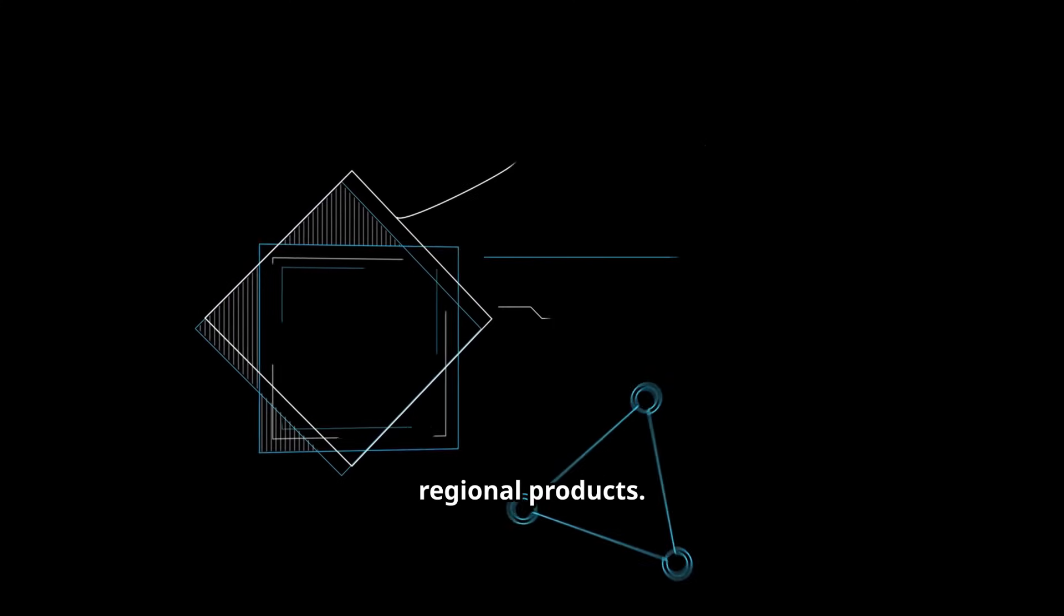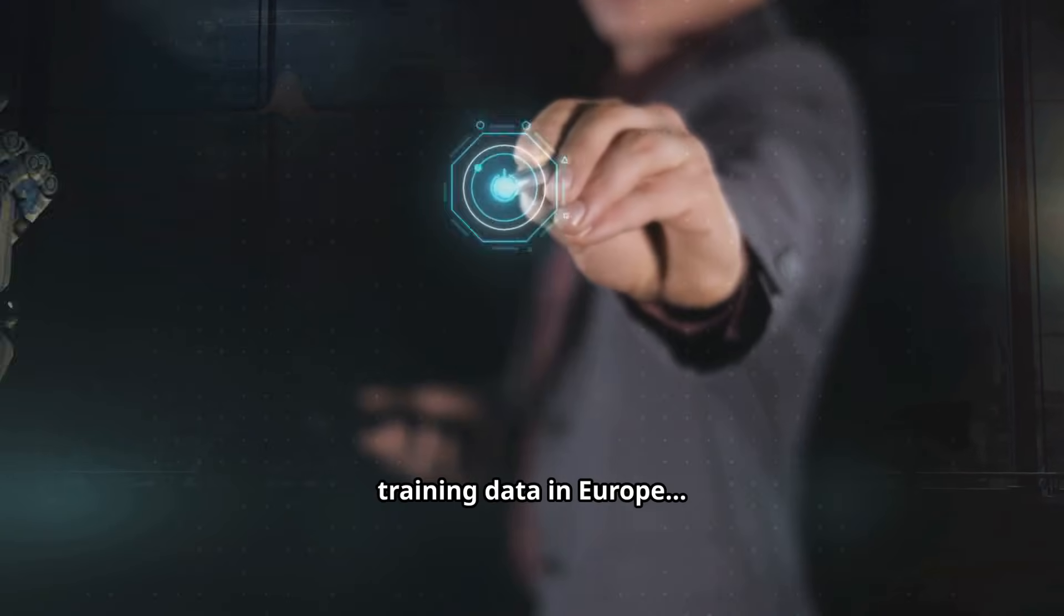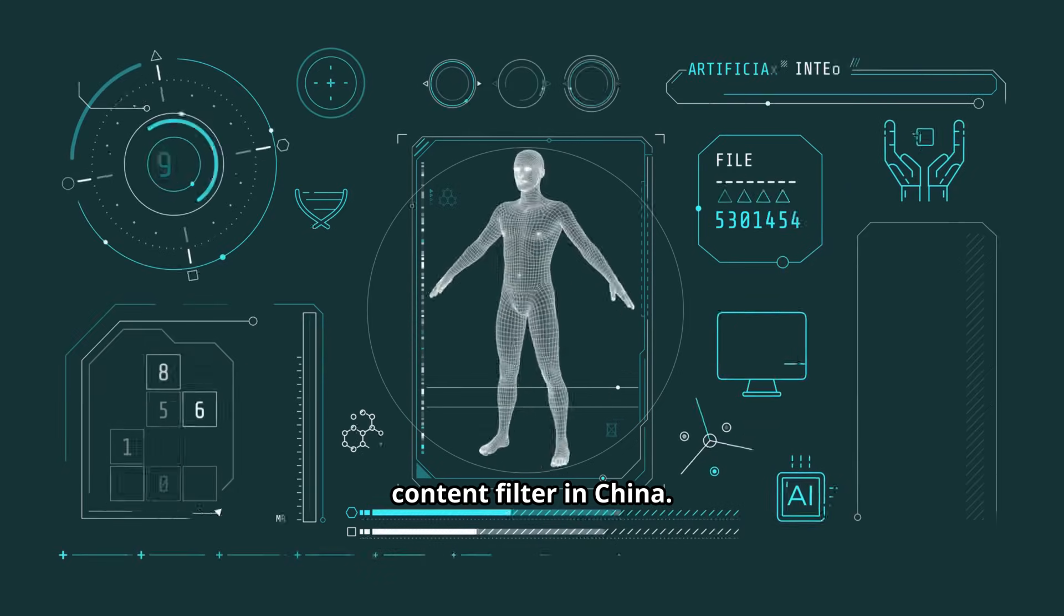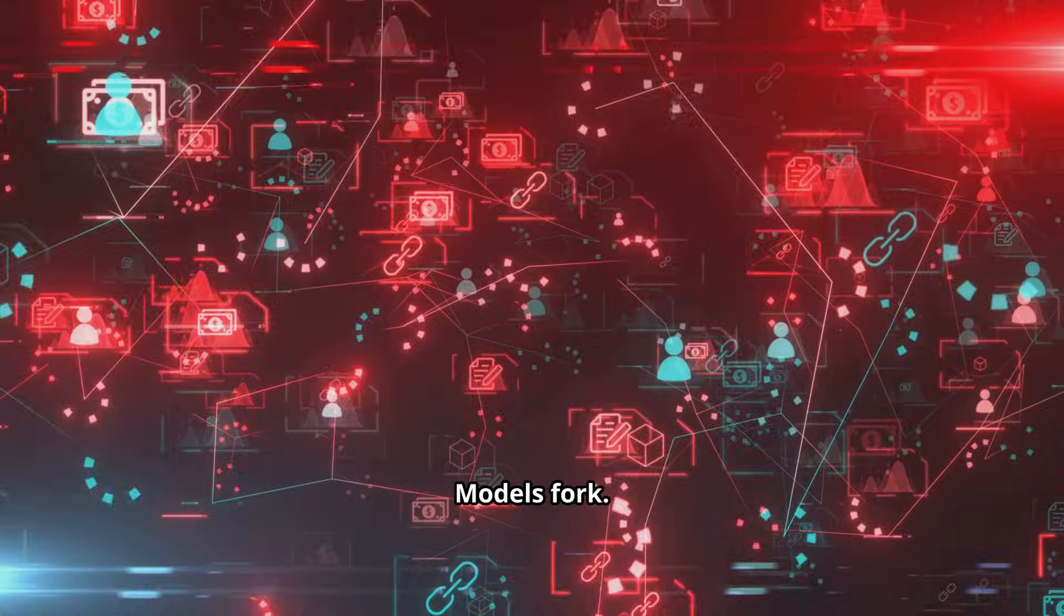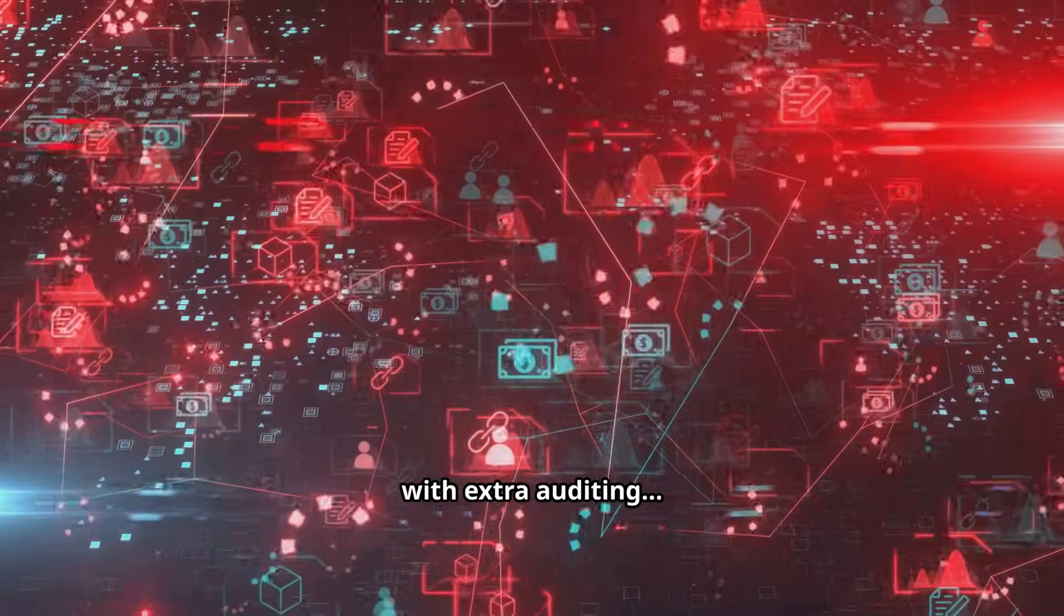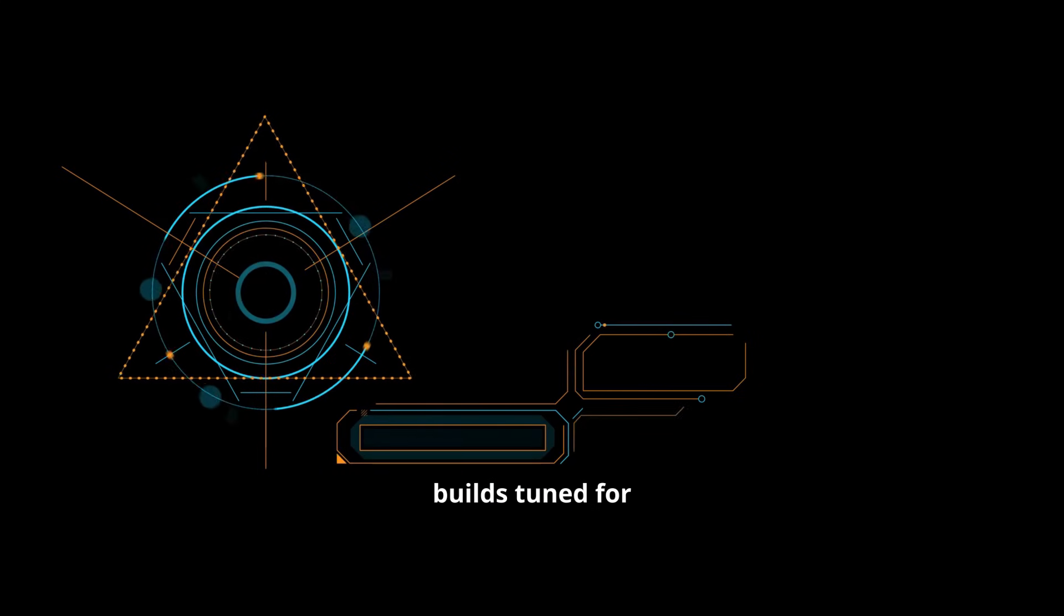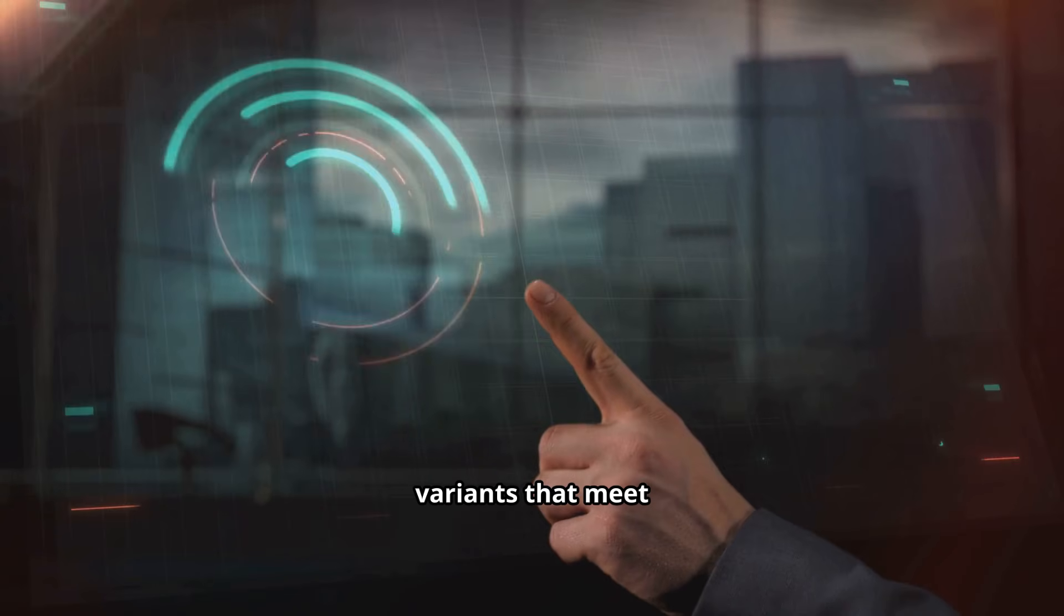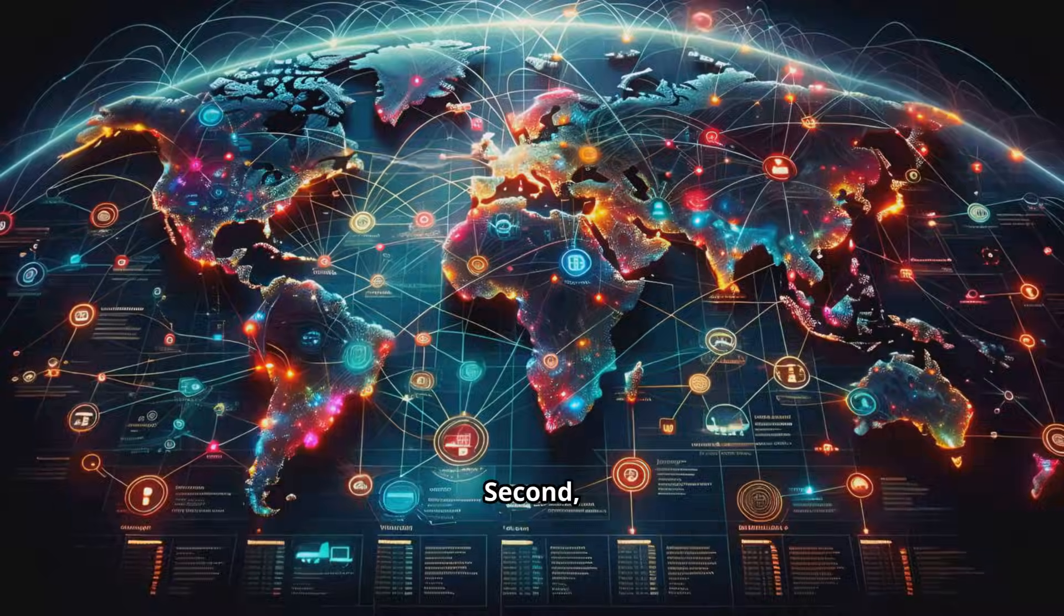The same chatbot may use different training data in Europe, a different safety layer in the US and a different content filter in China. Models fork. Companies maintain EU-only versions with extra auditing. US builds tuned for fair use uncertainty and Asia variants that meet local content rules.